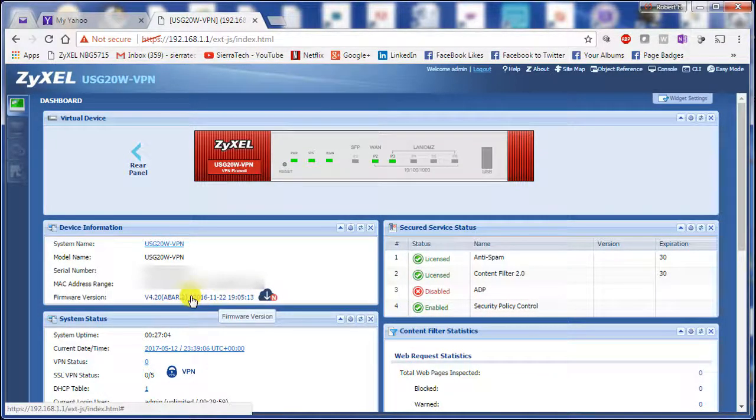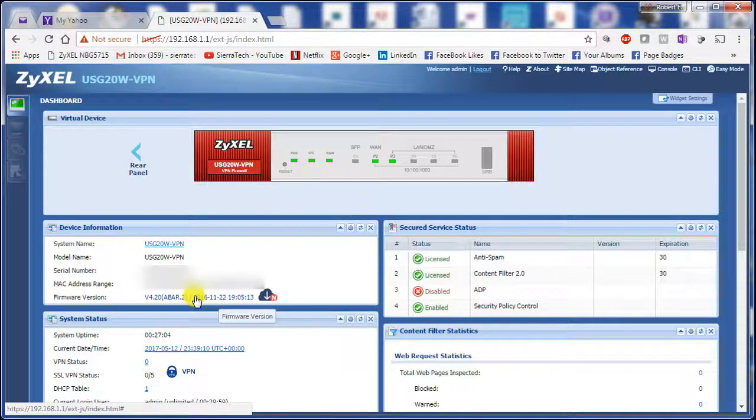So here you can see 4.20 patch 2 is the firmware that we have installed currently.